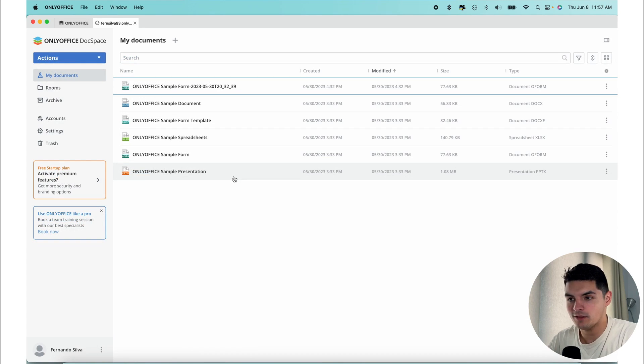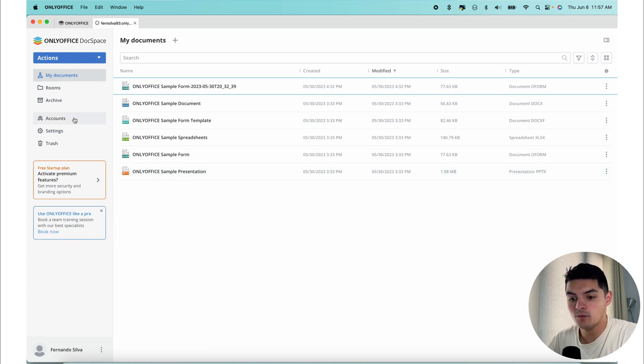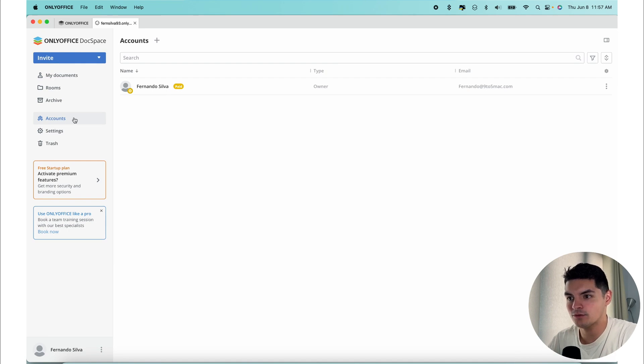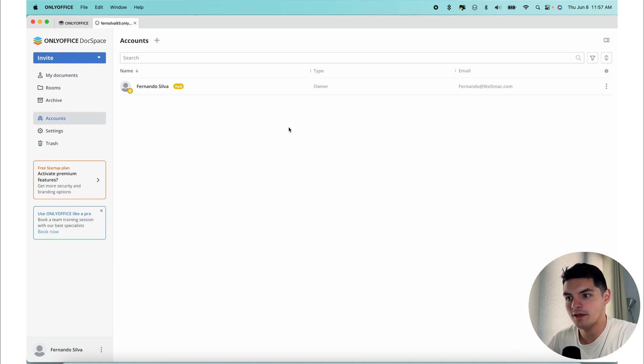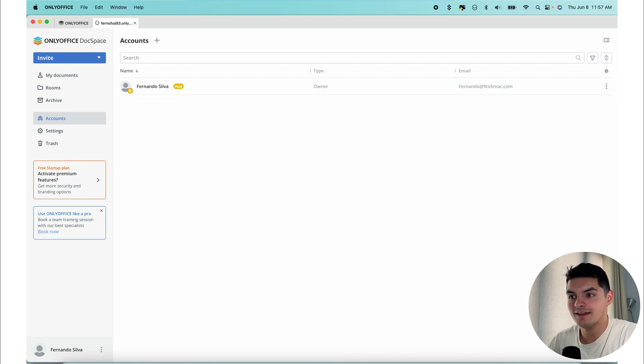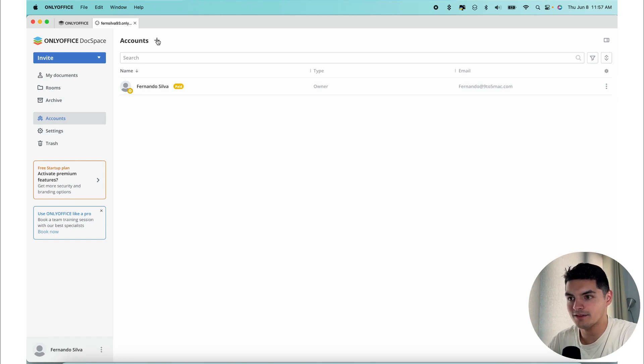Now that we got all that out of the way, the setup process for DocSpace begins with establishing teams. Let's invite a user to the DocSpace to start building our team. We need to head to the account section to manage these users. Users can be invited to your DocSpace either through email or by sharing a link, and you go right here to the plus sign to actually add those users.